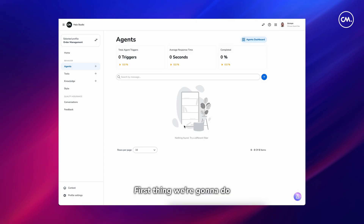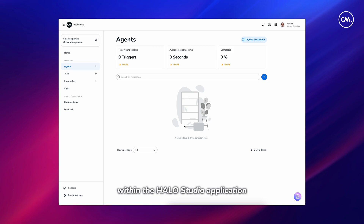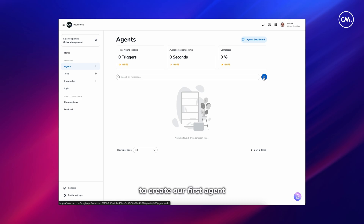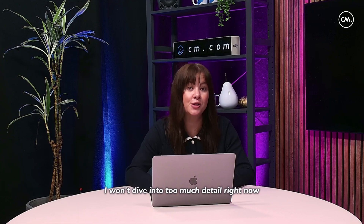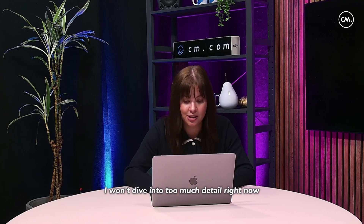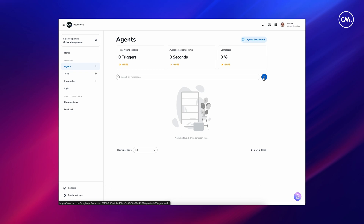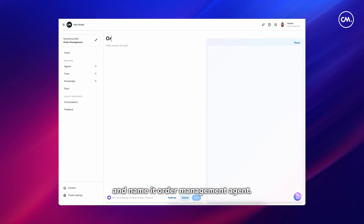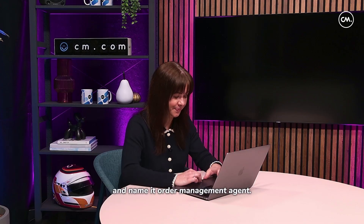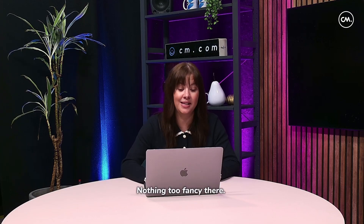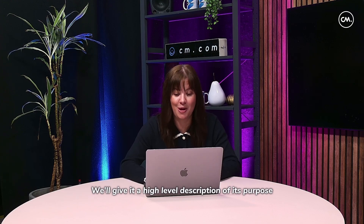Here in the CM platform within the Halo Studio application, we're going to press the plus button to create our first agent, represented on a blank canvas. I won't dive into too much detail right now — we'll just get started and see how things unfold. The first thing I'll do is create an agent and name it our order management agent.